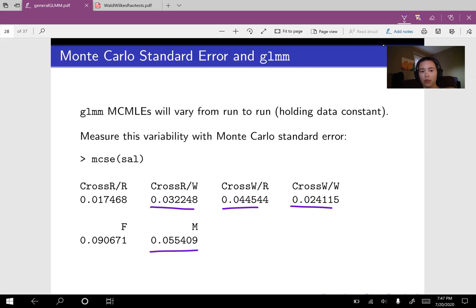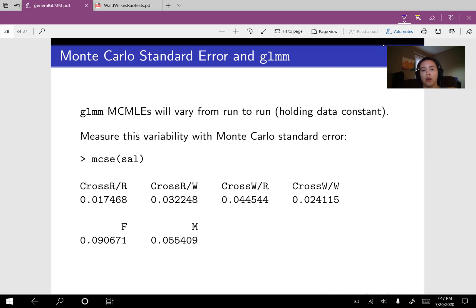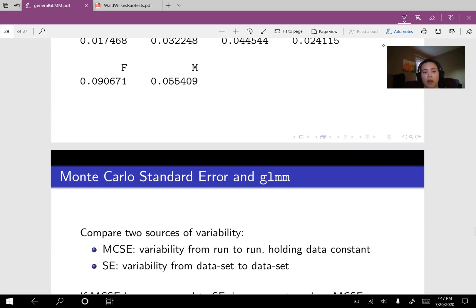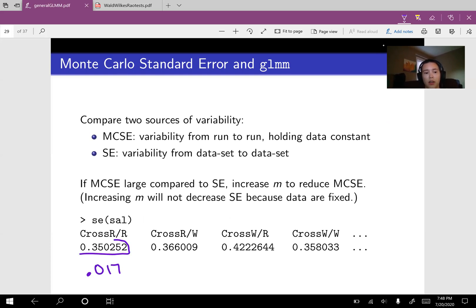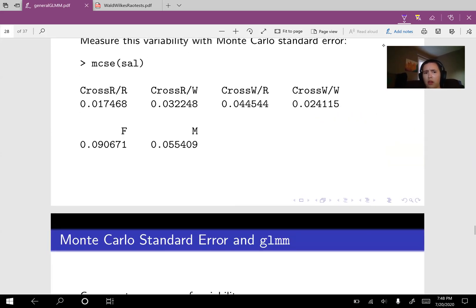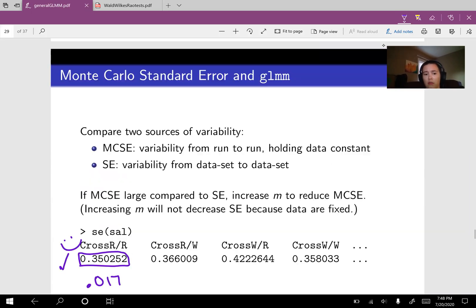And those numbers in isolation don't really mean a ton. So what we want to do is compare our Monte Carlo standard error against our standard error or maybe just against the coefficients estimates themselves to see whether this is small enough. So let's just choose one of these like this 0.017 and compare it against the standard error. So let's compare 0.017 against this number here. And it looks like our Monte Carlo standard error is a good deal smaller than our standard error. So I would say we're good to go. And we could continue to compare the other ones as well. 0.03 is a good deal smaller than 0.366 and so on.